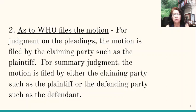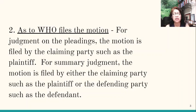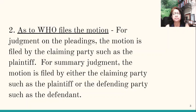Second, as to who files the motion. For judgment on the pleadings, the motion is filed by the claiming party such as the plaintiff — only they can file it. But for summary judgment, the motion is filed either by the claiming party such as the plaintiff or the defending party such as the defendant. In fact, in the previous video, I pointed out that there are two separate sections under Rule 35 governing this.